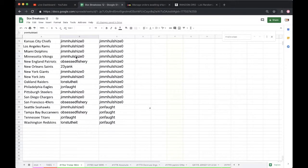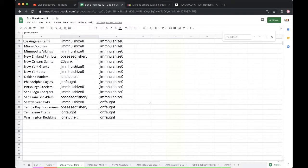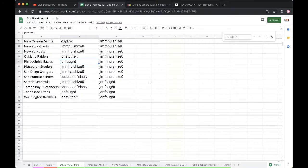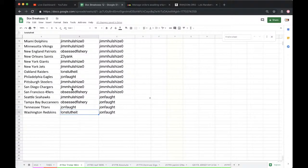Lonnie J: Raiders. John: Eagles. Jimmy: Steelers, Chargers. Obsessed: Niners. Jimmy: Seahawks. Obsessed: Bucs. John: Titans. Lonnie J: Washington Redskins.